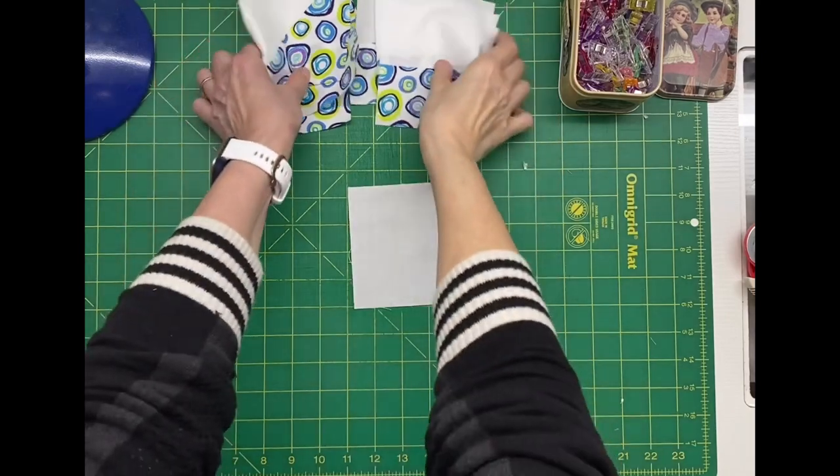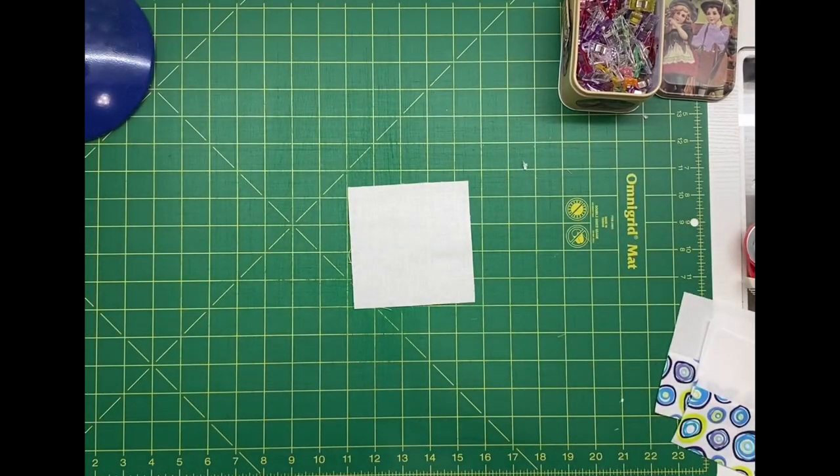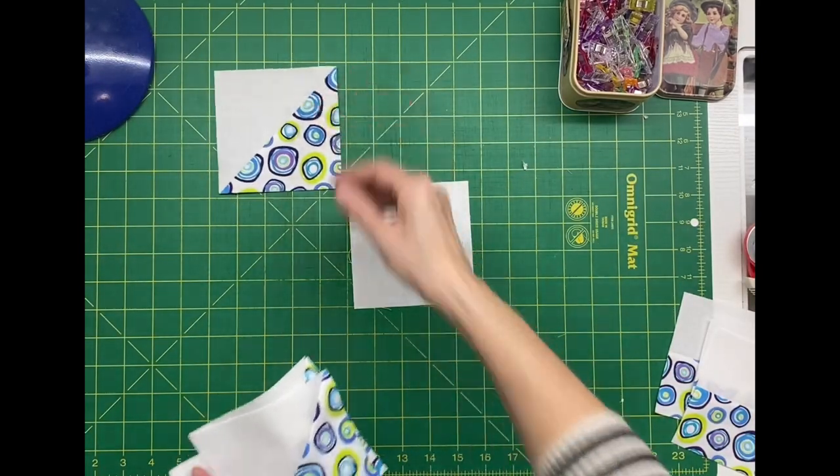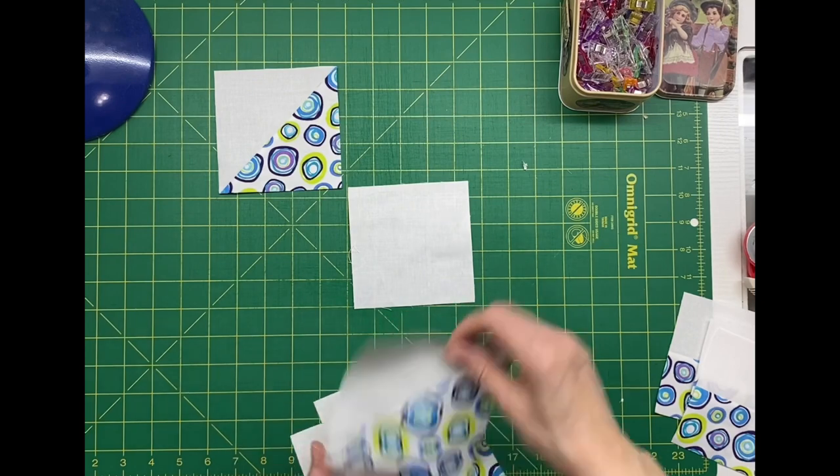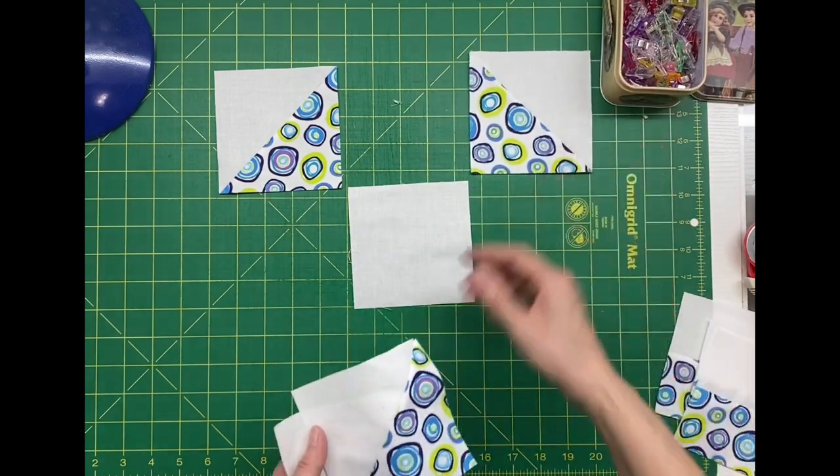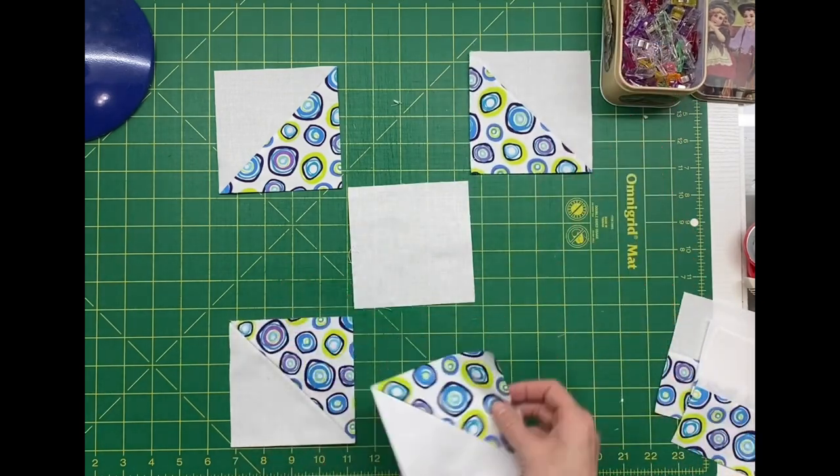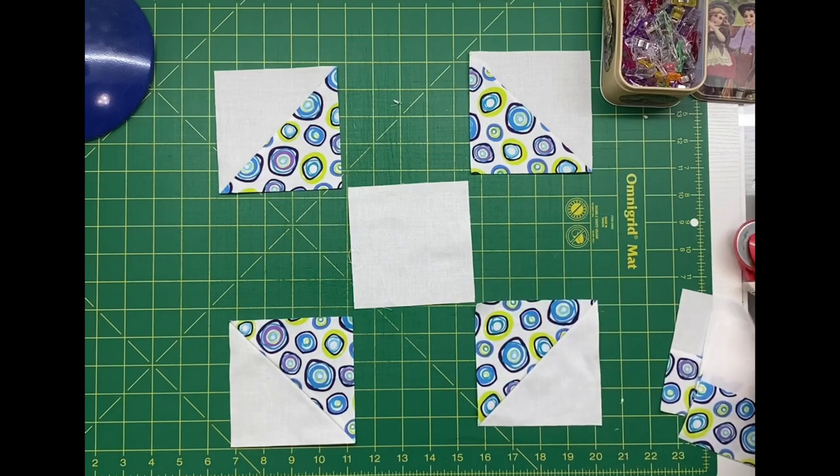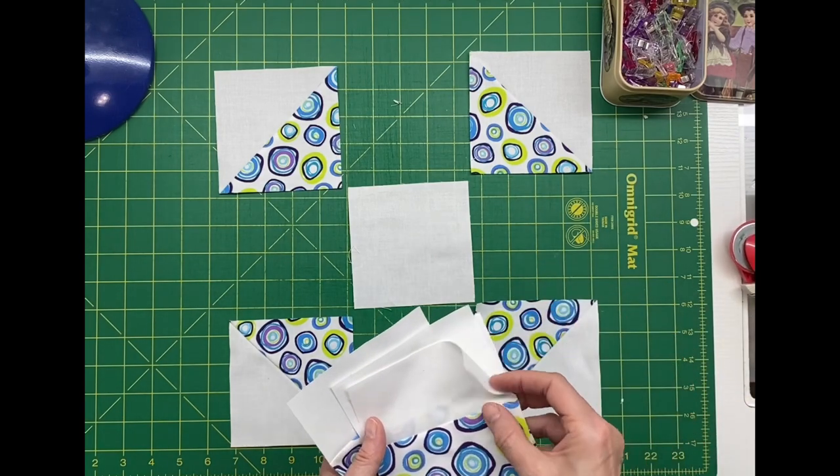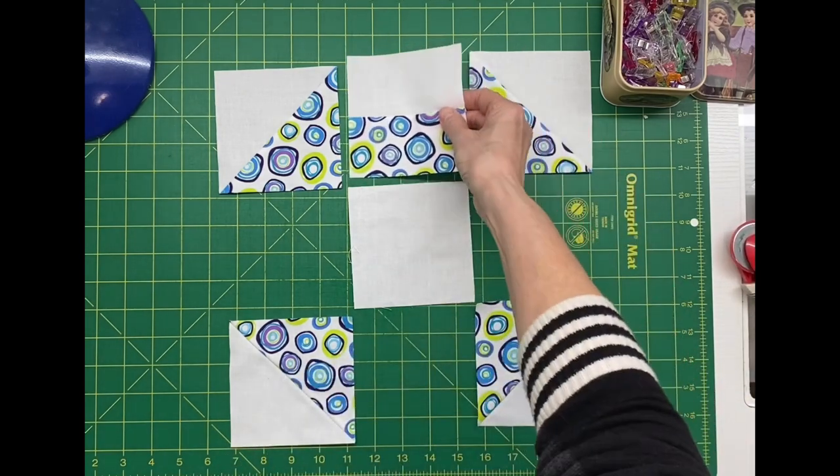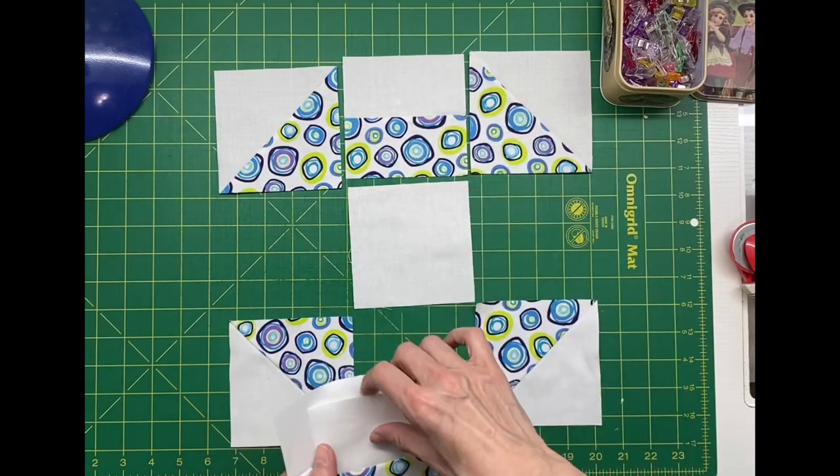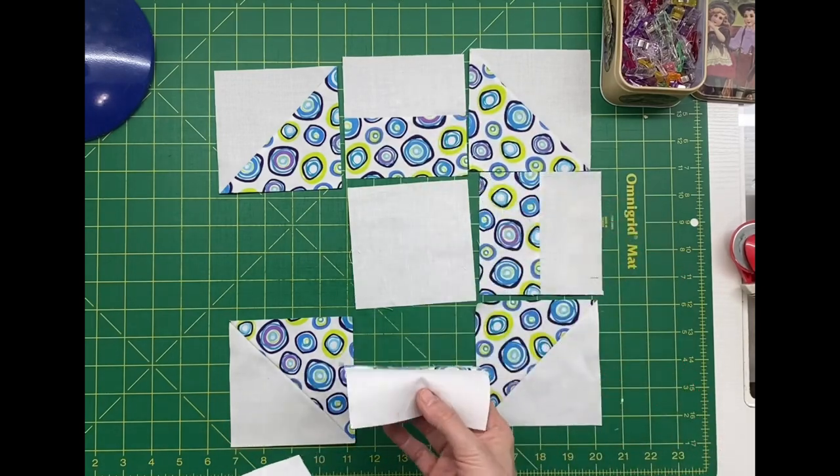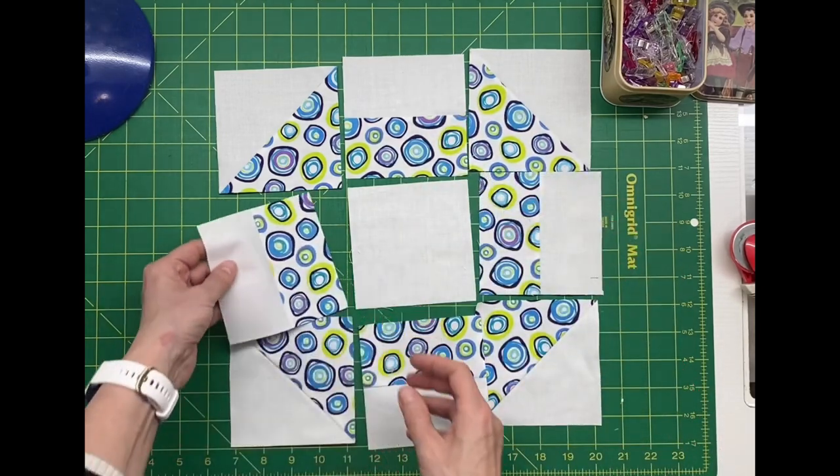I trimmed one background square to four and a half inches, and that will be the center square to this block. I took the half square triangles - those go around the outer corners with the colored triangle facing in. And the half square rectangles go around the center with the colored section facing in.